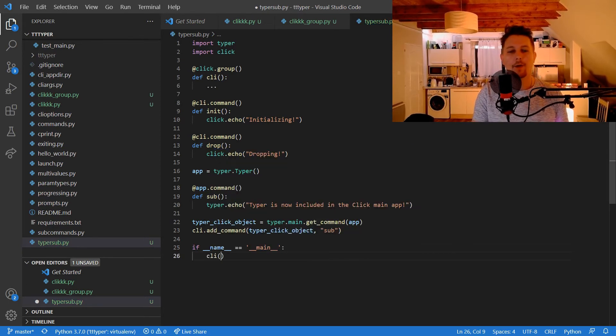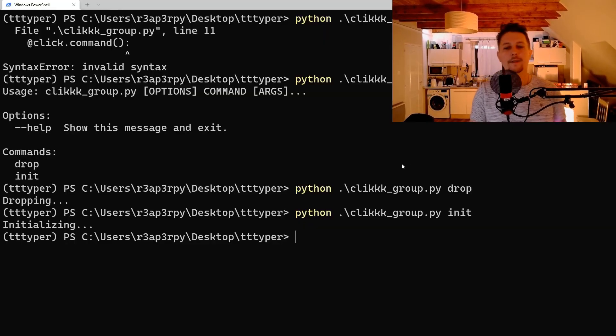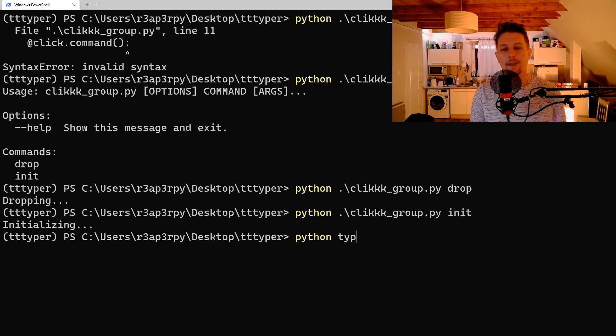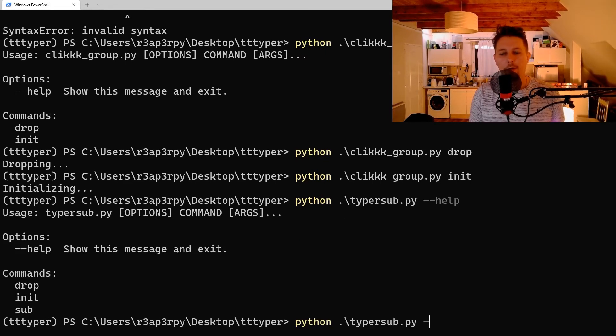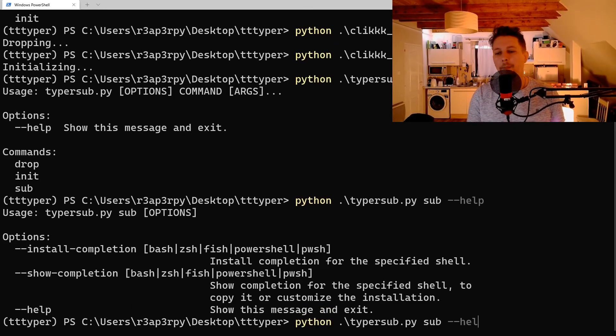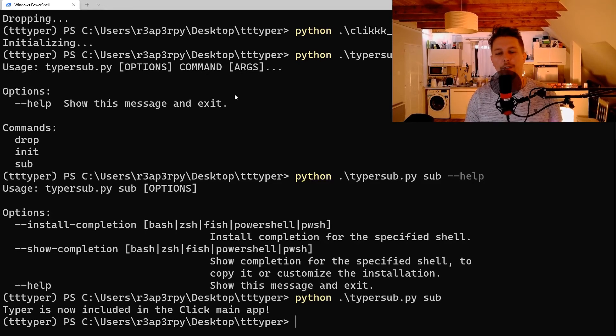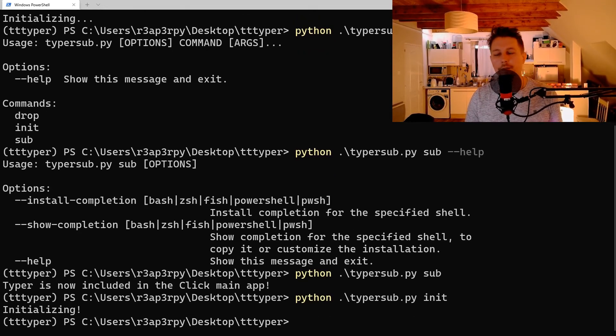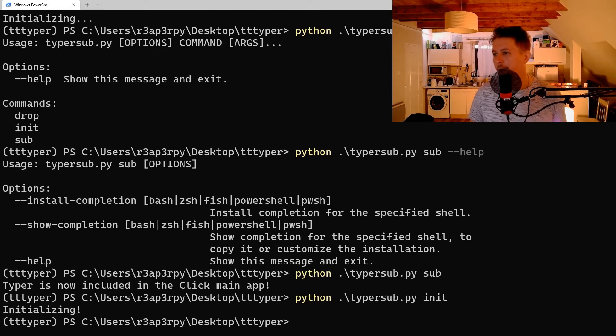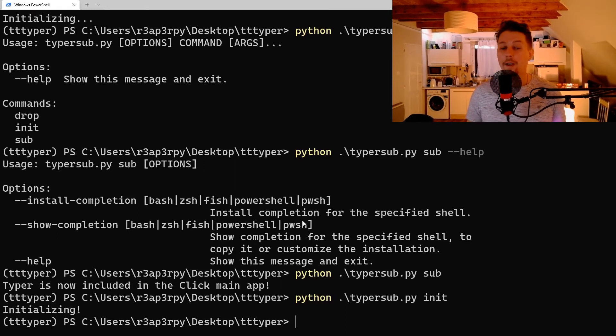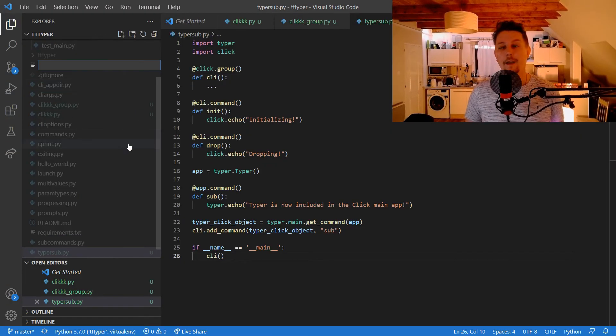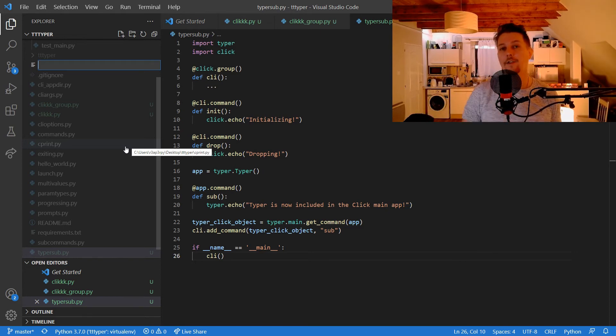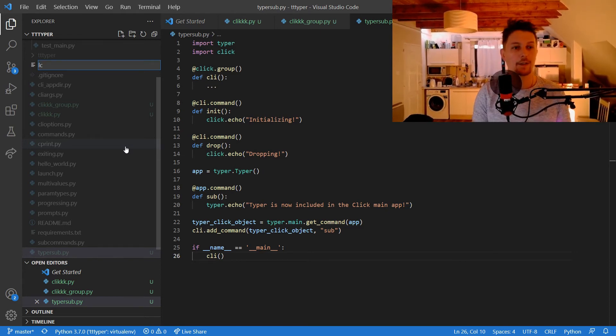Typer_click_object and sub. If the name is equal to main, we call the CLI. Let's see what the help has to say about it. --help. So typer sub-typer is now included in the subapp. Init is initializing it.